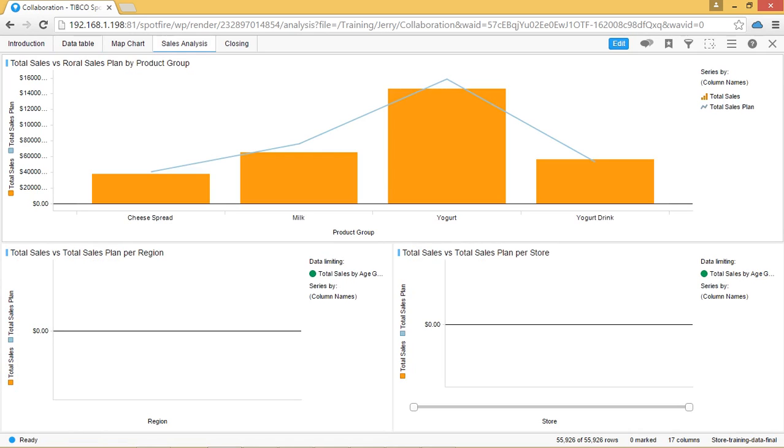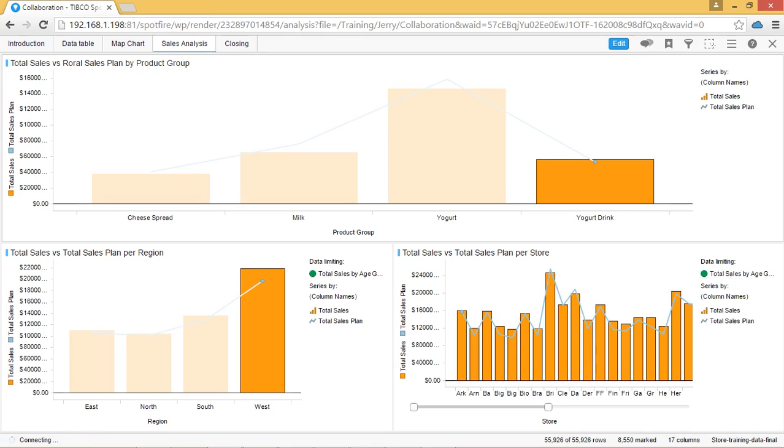When we are in our analysis and we have become familiar with our dataset, we can easily start a collaboration for others to view by simply clicking on this icon and this will open the collaboration style box.